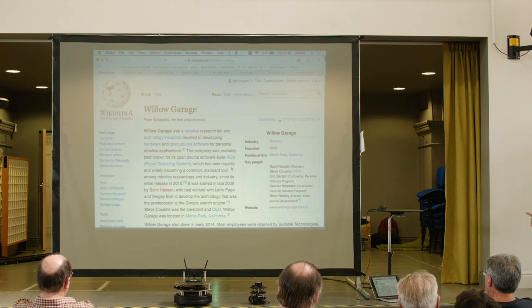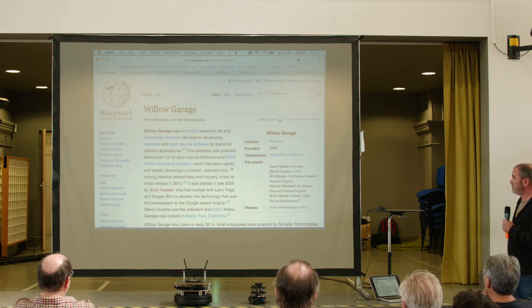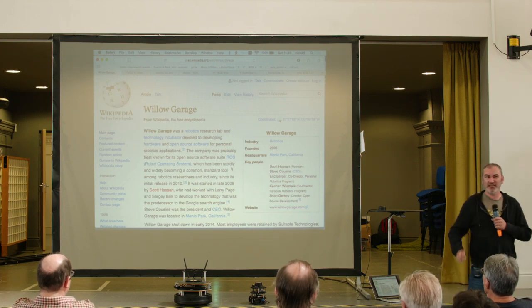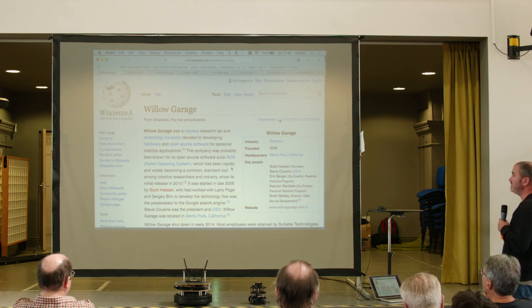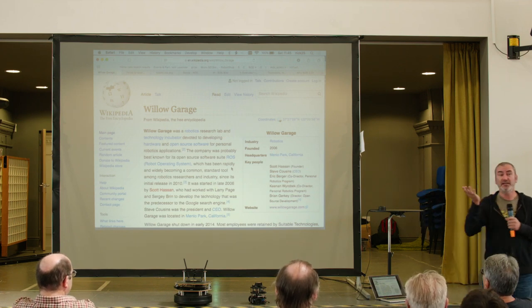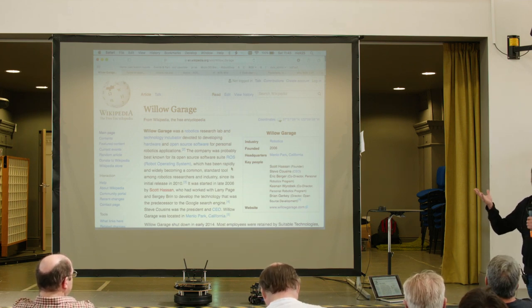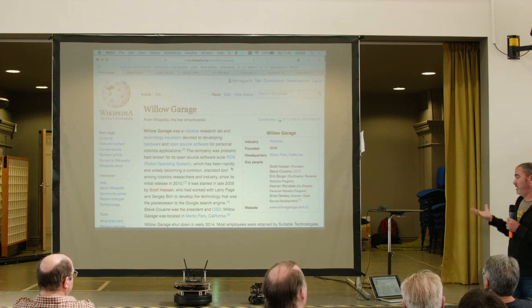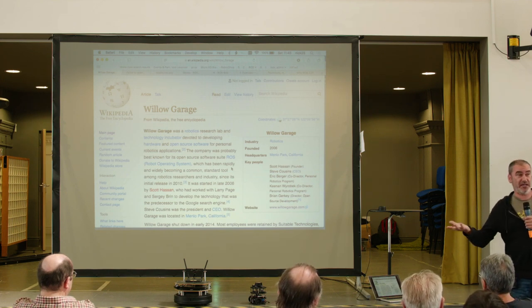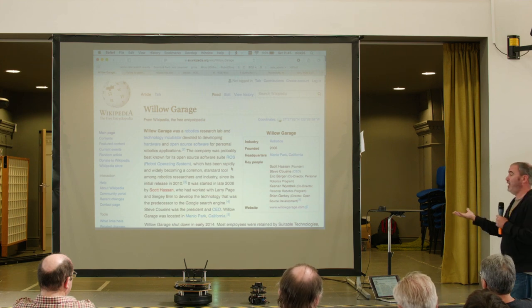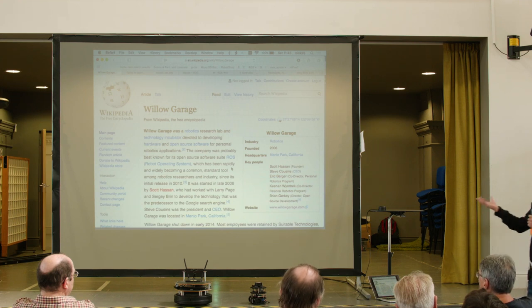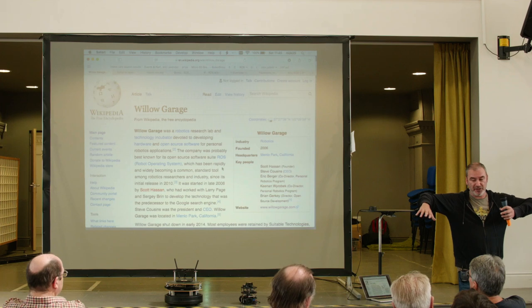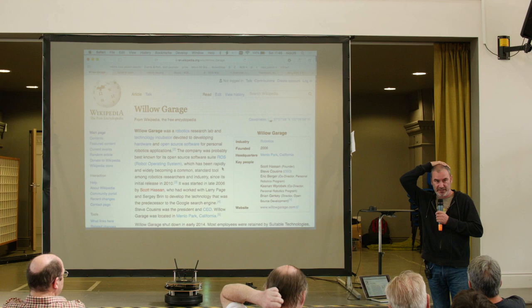ROS was originally created by a group called Willow Garage, which was an American company that was set up by a guy called Scott Hassan, who was an internet person who made a lot of money from selling a web company. He decided that robots were probably going to be one of the next big things. But what he was interested in was robots that actually did stuff in a commercial space, potentially in a residential space, rather than robots that worked in a factory. They started working on a big thing called the PR2, which was a big two-armed robot that could move around, and they started building a code system to work with it.